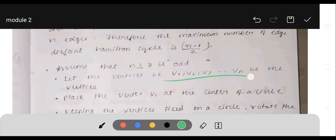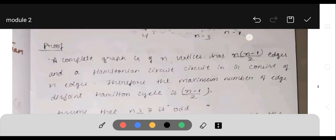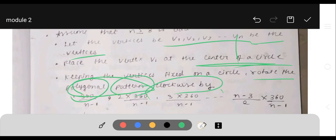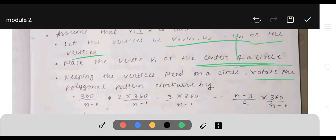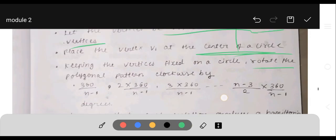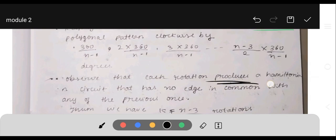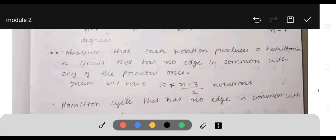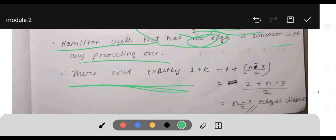Keeping the vertices fixed on a circle, rotate the polygonal pattern clockwise by 360/(n−1), then 2×360/(n−1), then 3×360/(n−1), up to ((n−3)/2)×360/(n−1). Each rotation produces a Hamiltonian circuit that has no edge in common with any previous one. Thus we have k = (n−3)/2 rotations, and there exist exactly 1 + k Hamiltonian circuits with no edge in common.